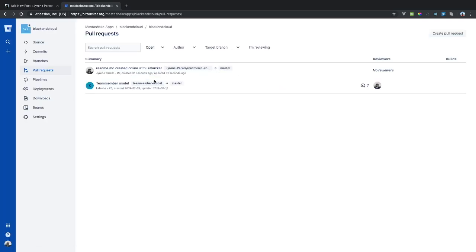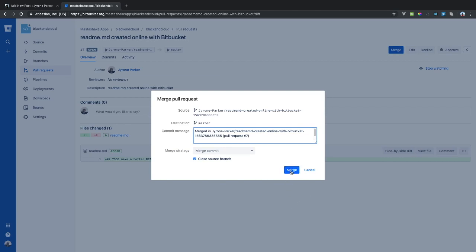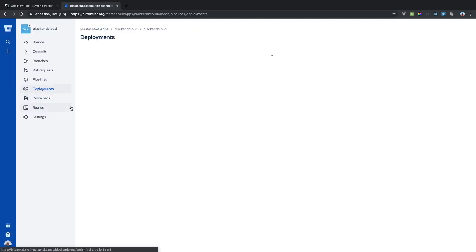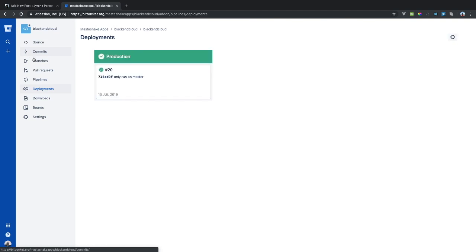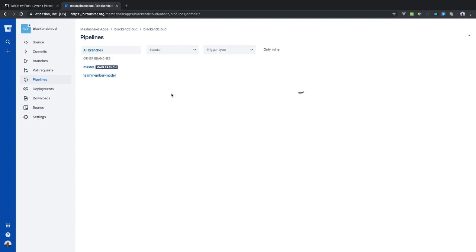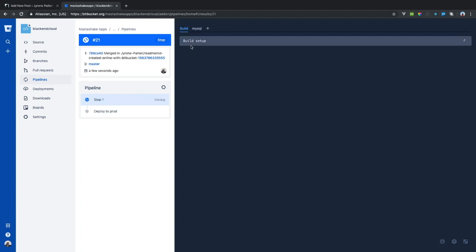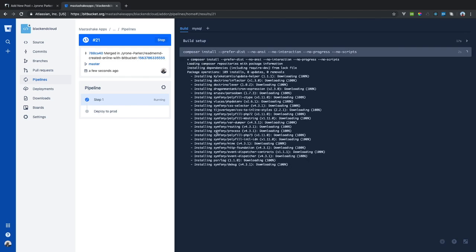Now let's go back to the pull request and merge the readme branch into master. Now refreshing deployments — we have it in progress. The pipeline is running, doing the build setup, and doing composer installs.